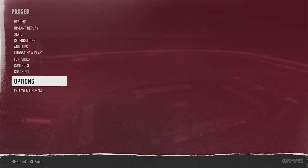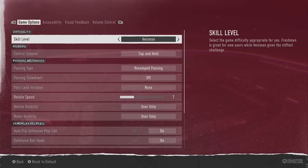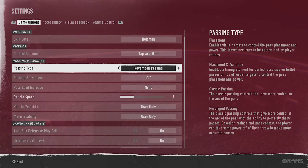I'm going to start this video by showing you how to access the ability to change the passing settings. All you have to do is hit the start button — or you can do this from the home screen — then go to the options section and hit settings. One of the top things you'll see is the passing mechanics, and there's a lot of customization here.